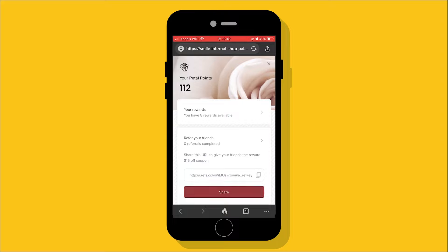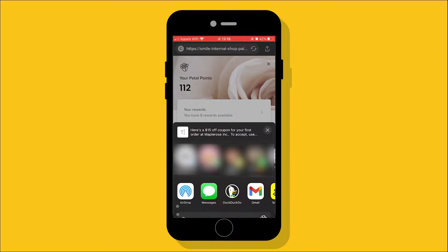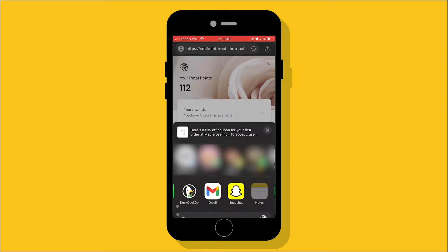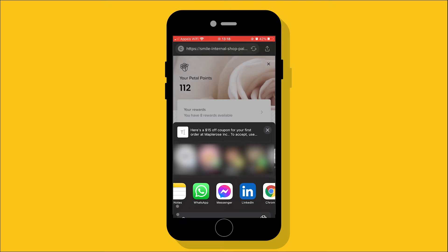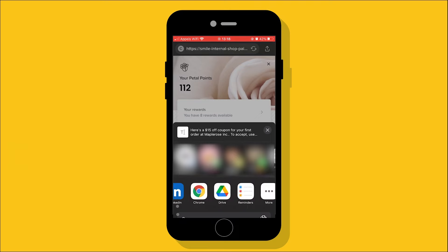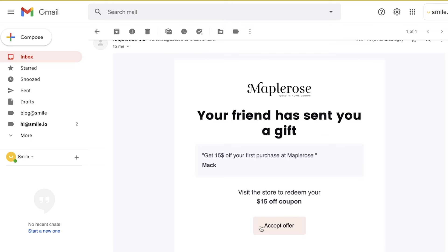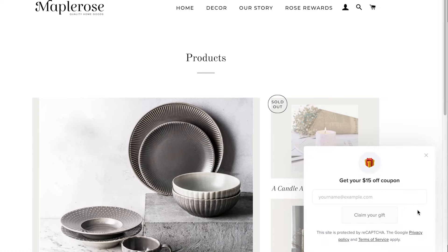If they have a mobile phone, they can share that referral URL with any of the social media apps that are installed on their phone. And the way it works is if their friend uses that link to make a purchase from their store, the friend will get a reward, like a $5 off coupon.